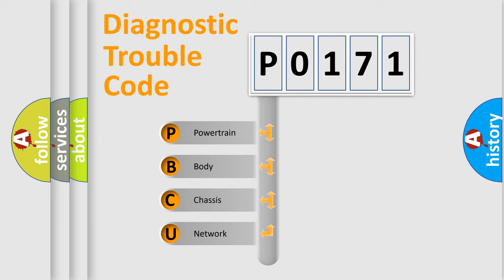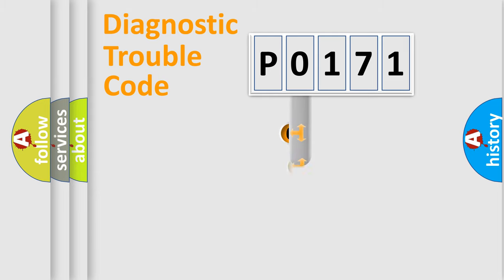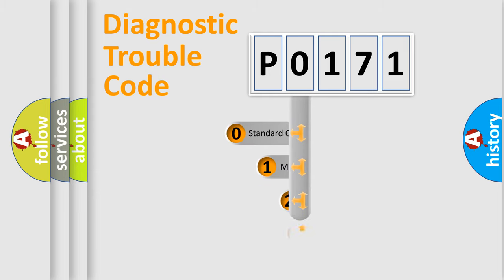We divide the electric system of an automobile into four basic units: Powertrain, Body, Chassis, Network. This distribution is defined in the first character code.